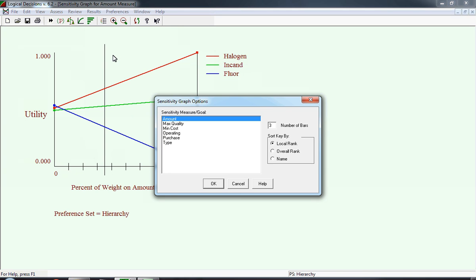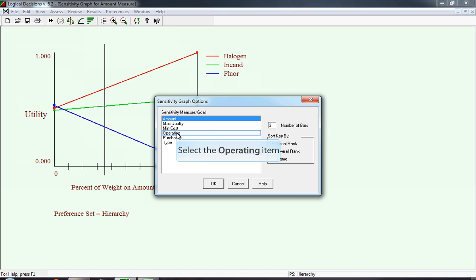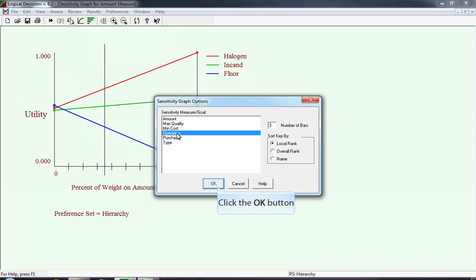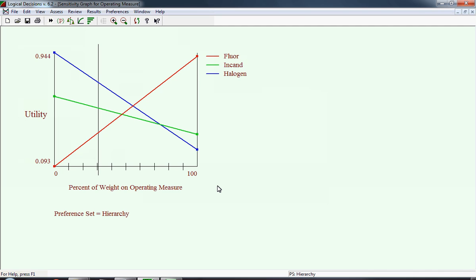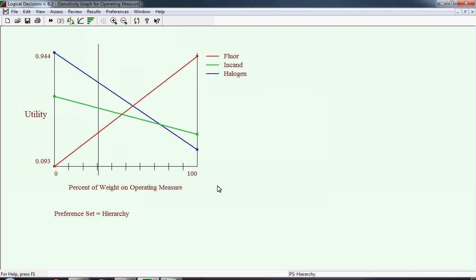Next, we're going to look at the sensitivity of the rankings to the weight assigned to the operating cost item. The weight assigned to operating costs is just a little bit higher than 0.30. Notice, as always, halogen is ranked highest. However, now as the weight increases, the line associated with halogen is decreasing. As a result, eventually, as the weight on operating costs increases to 0.6, halogen is no longer the best, and then fluorescent has now surpassed it. In reverse, if we decrease the weight on operating costs, it won't make any difference in terms of the rank ordering, and halogen looks better.